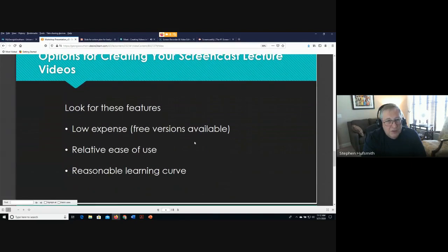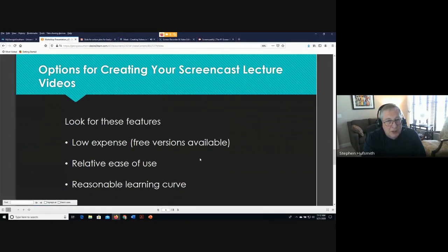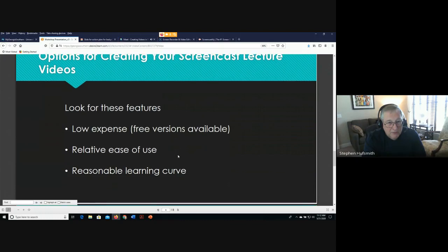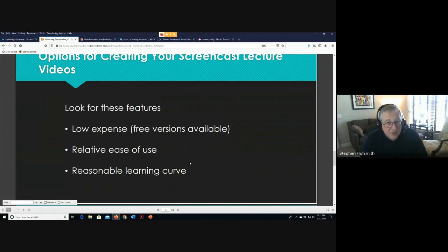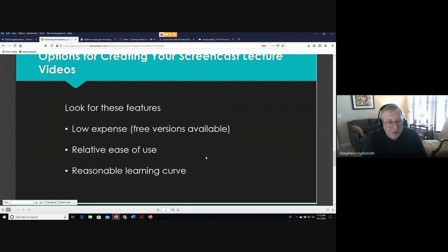These are the main options for creating screencast lecture videos. Look for low-expense or free versions that are easy to use with a reasonable learning curve. We're not going to cover Camtasia — it's expensive and has a steep learning curve — so we'll focus on tools that are free and relatively easy to use with just a little practice.